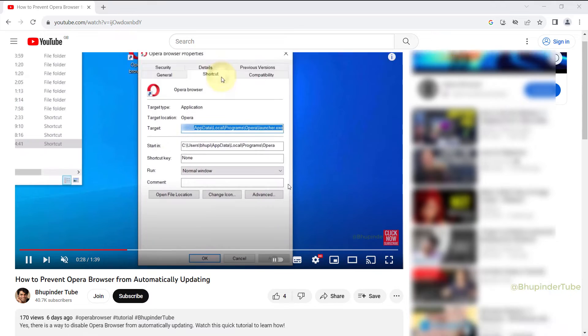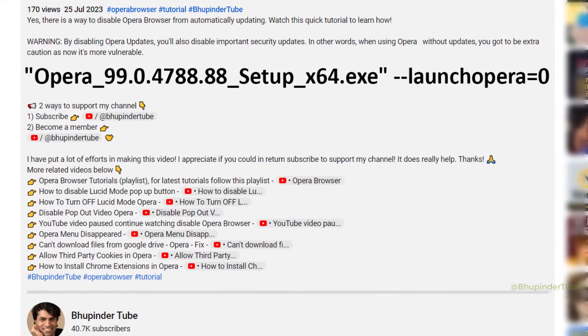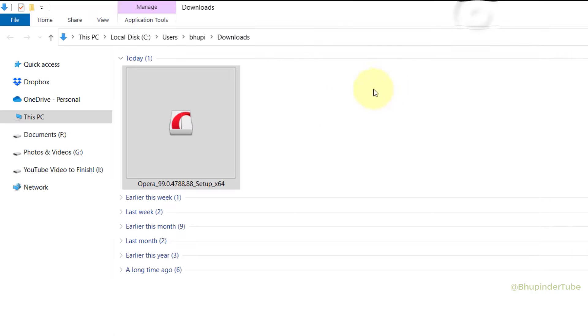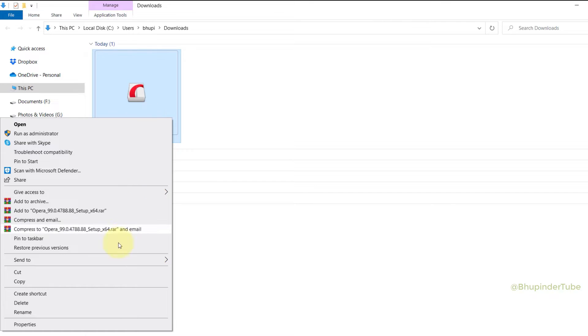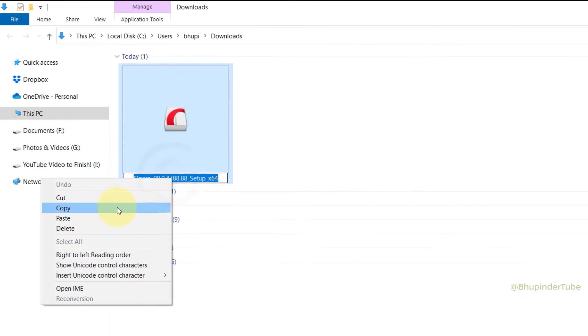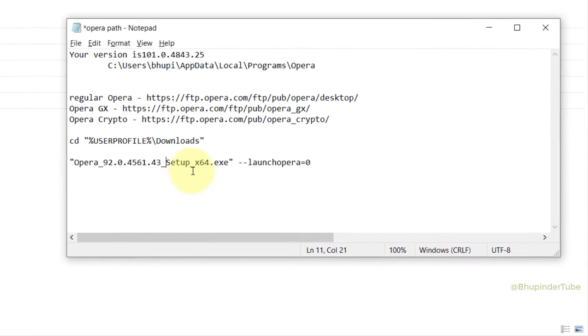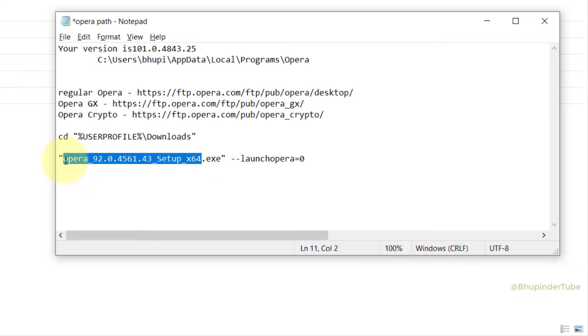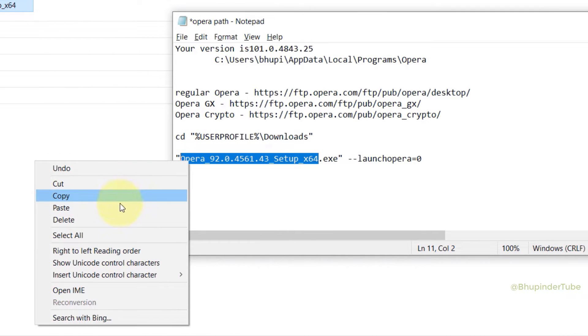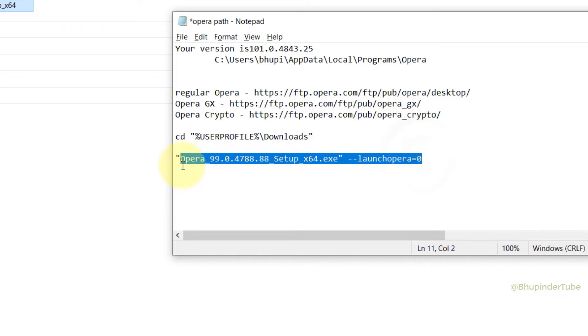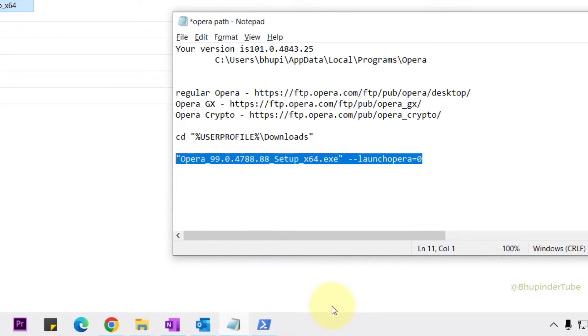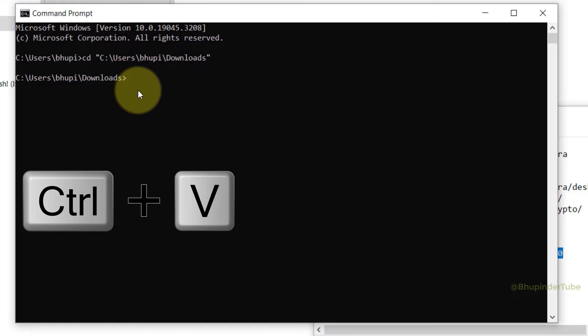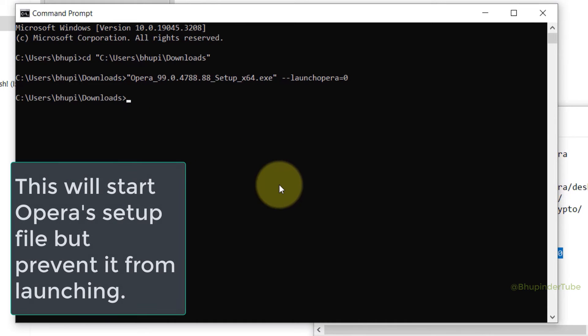Then go to the description of this video. You should find this line of code. Copy this line to your notepad. Once again go to the downloads folder, right click on the setup file, select Rename, right click on the name and select Copy. Now go back to the notepad and then in the notepad select your Opera's version setup just before .exe and paste your own version from the downloads folder. Now copy the whole line. Go back to the commands prompt, Ctrl+V to paste this line and then Enter. This would start Opera's setup file, but the difference is after the setup file is installed it would not launch Opera.